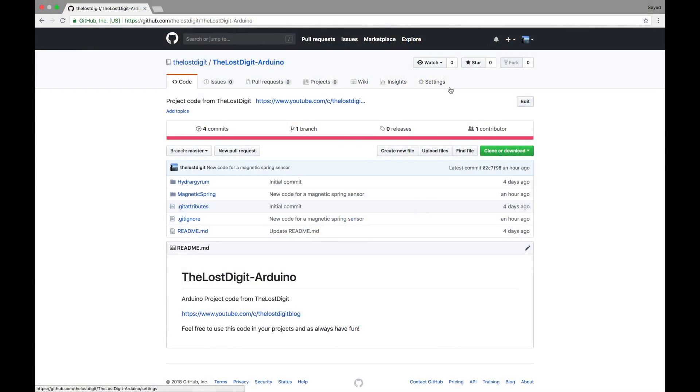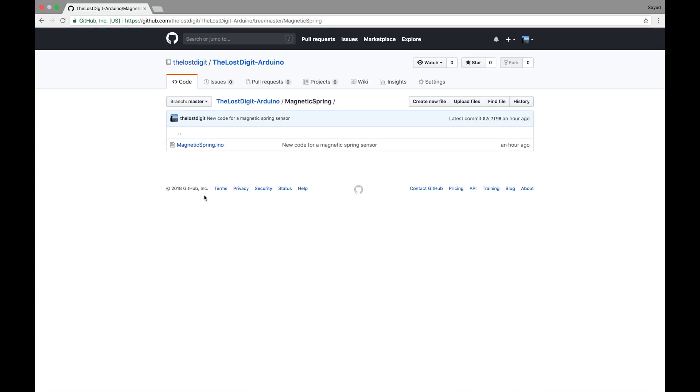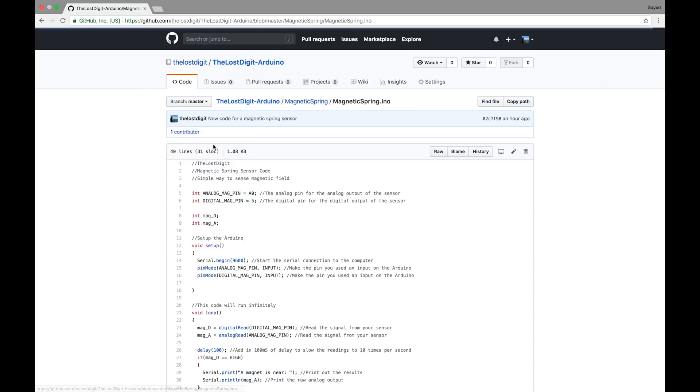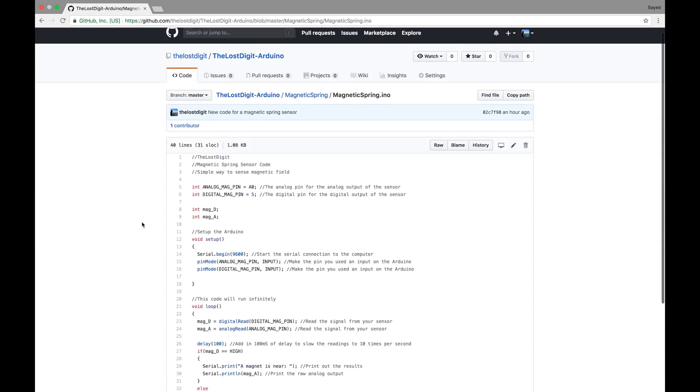So if we go over to the GitHub, which is linked below, you can click on Magnetic Spring and see the Arduino code there, and feel free to use it in your projects.